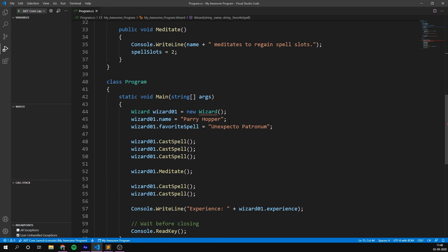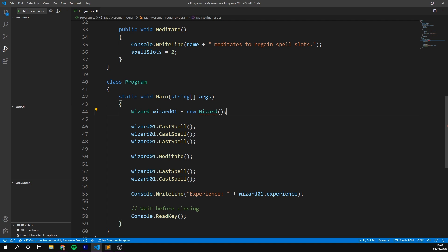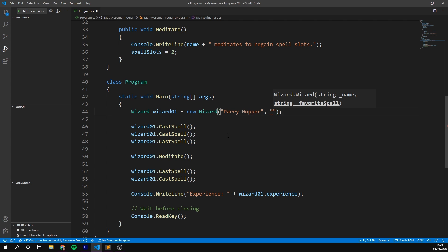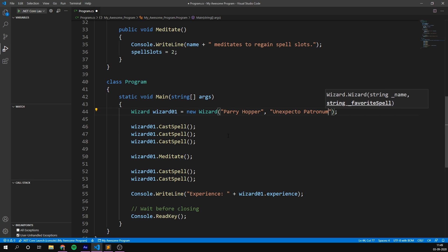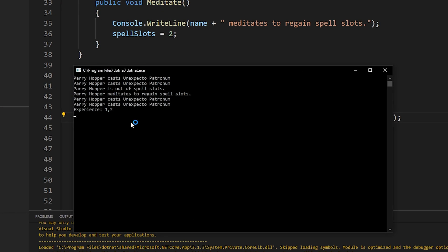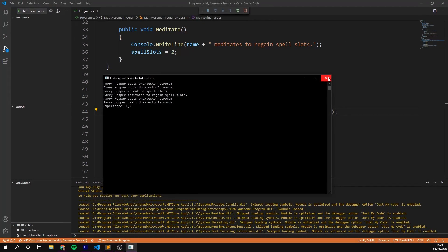And what this allows us to do now is down here, when we are creating our wizard, instead of these two lines, we pass in this data as parameters. So the name is going to be Perry Hopper, and the favourite spell is going to be Expecto Patronum. Awesome. And you can see just how much cleaner that makes creating a new wizard. And if we run our programme, it works exactly the same way.